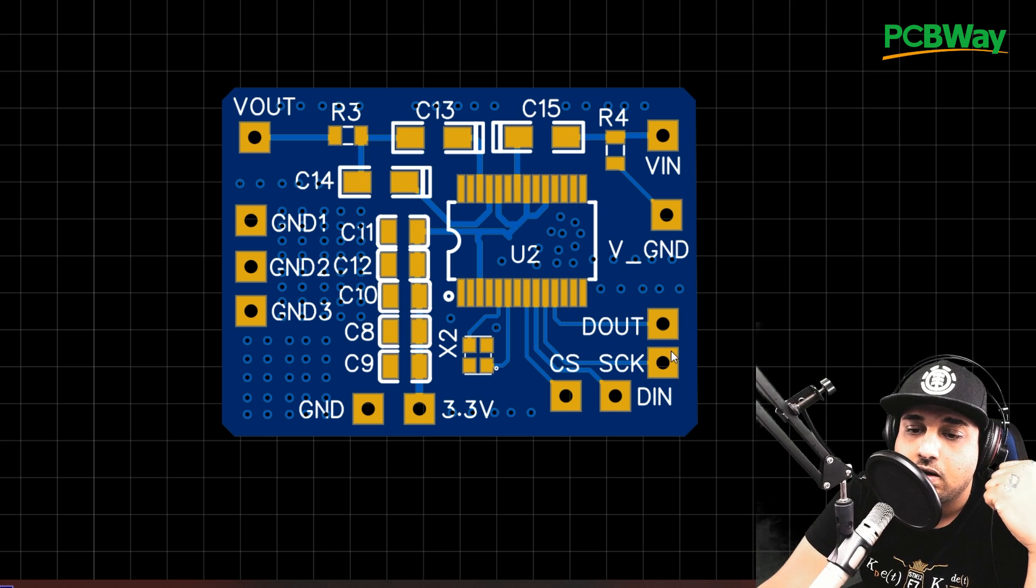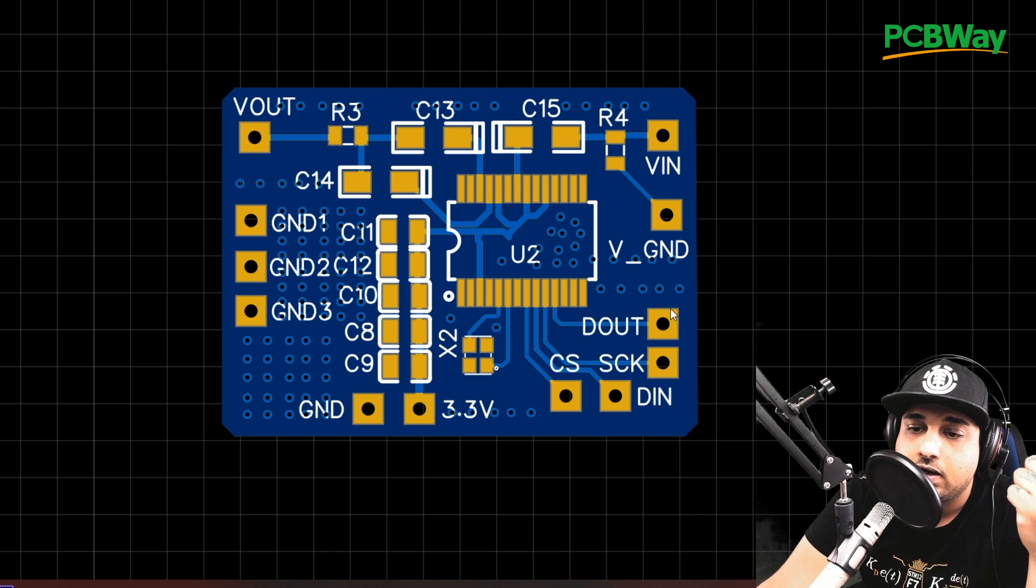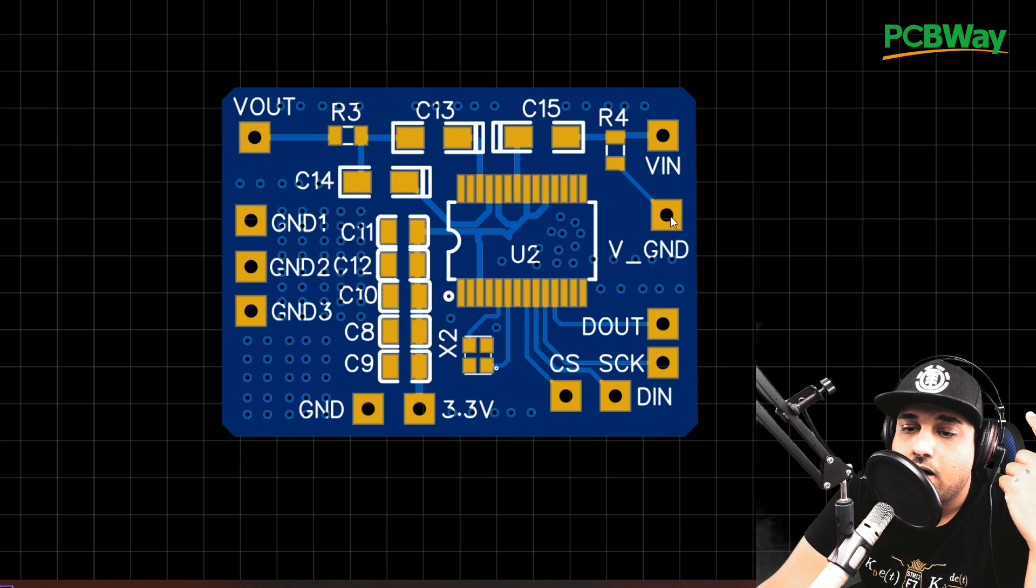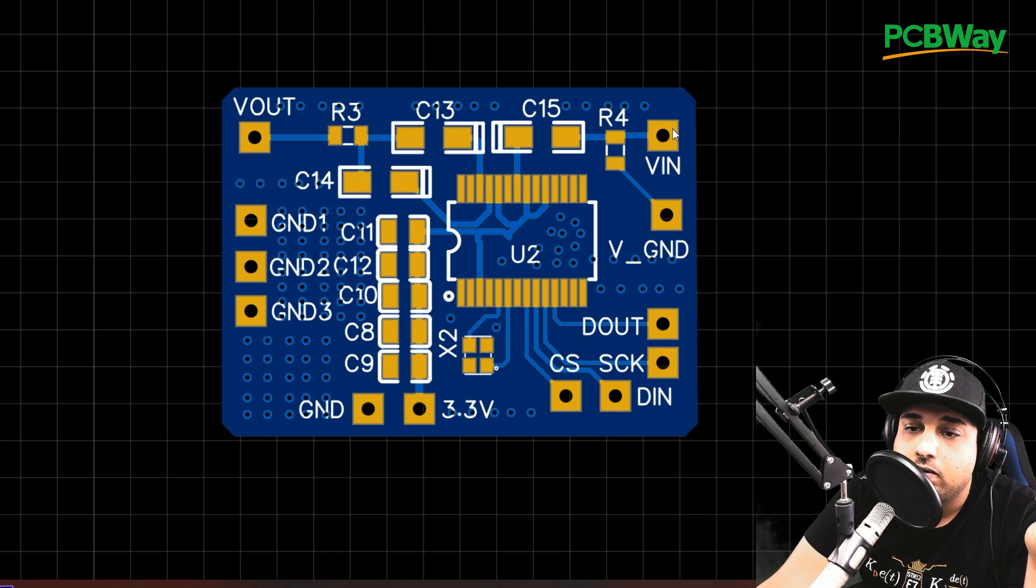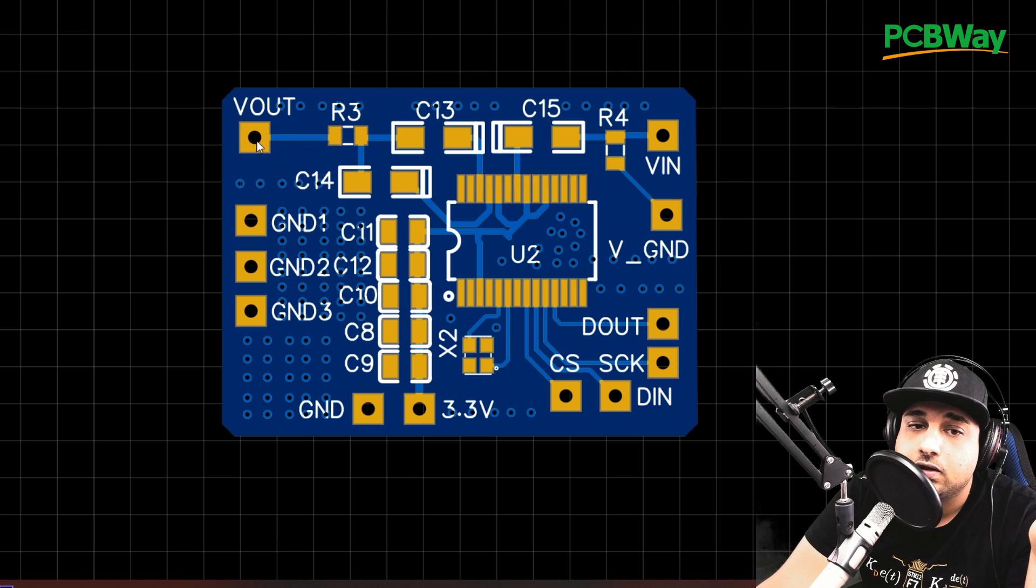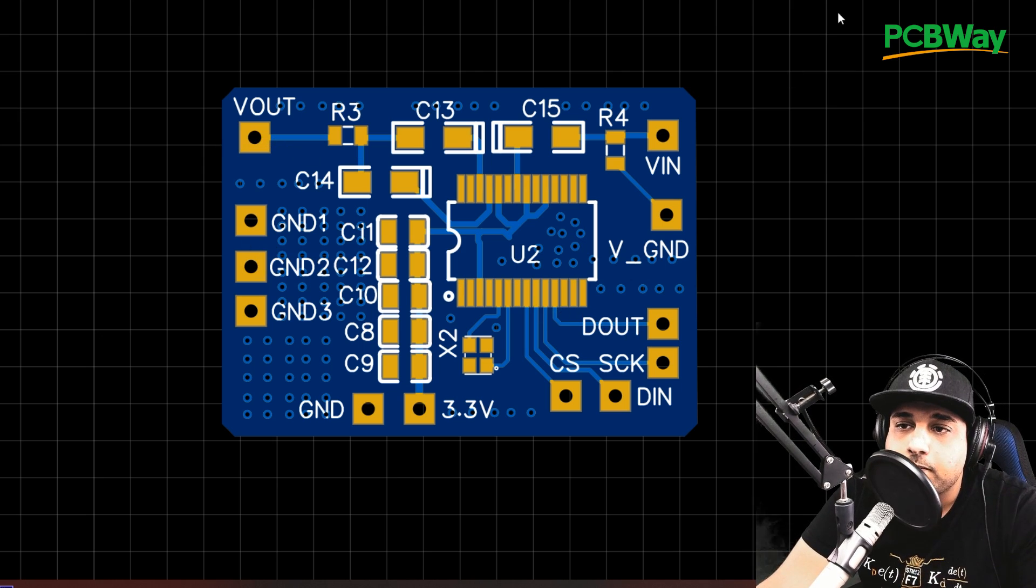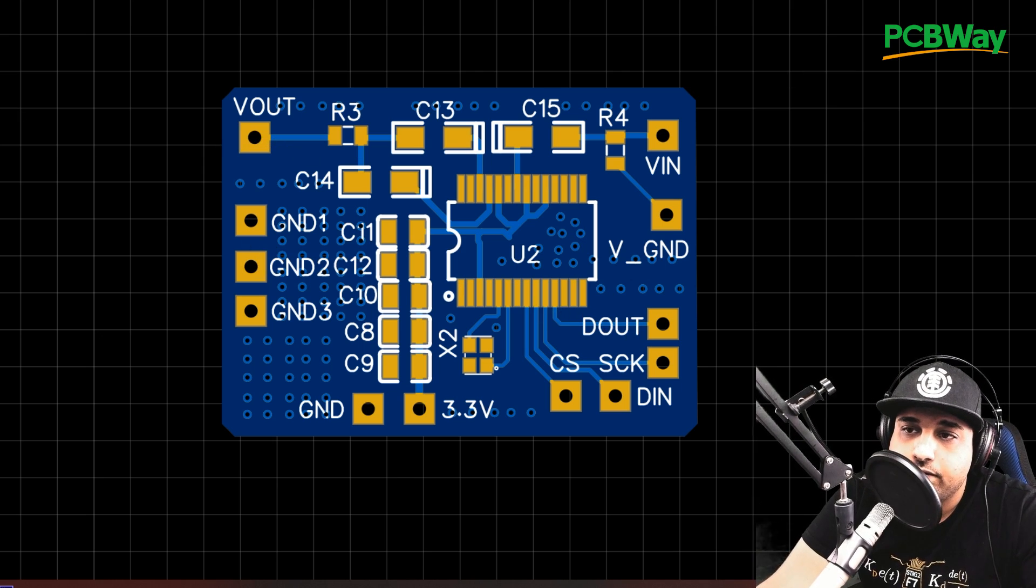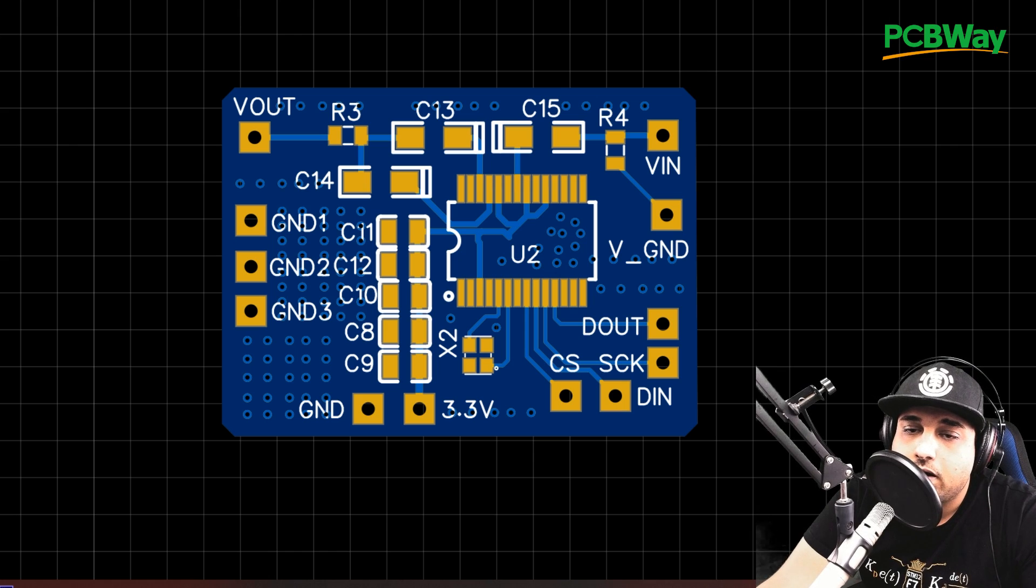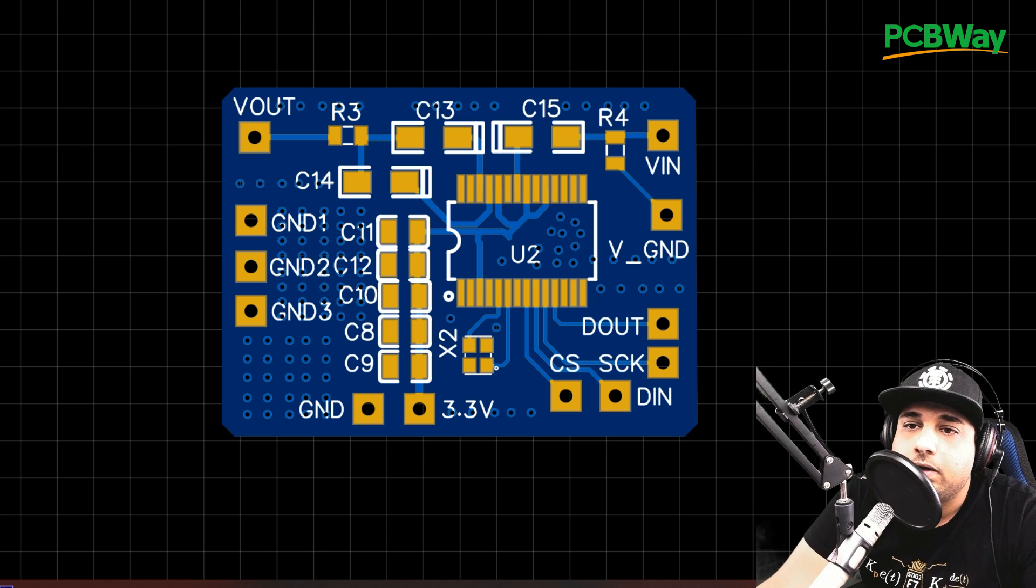And these are the same exact pins that we saw on the flight controller board. We have CS, S clock, data in, data out, video ground, which is for the video input. This is where your camera would actually go. And this is where your VTX yellow wire would go. And here's just some grounds on the same board. So we have everything grounded properly.